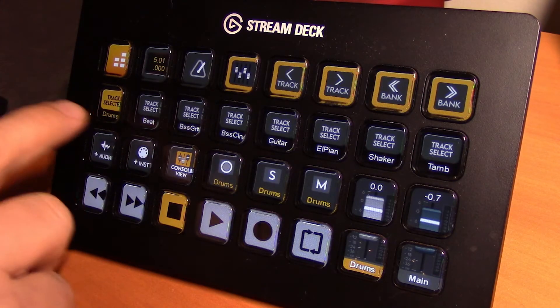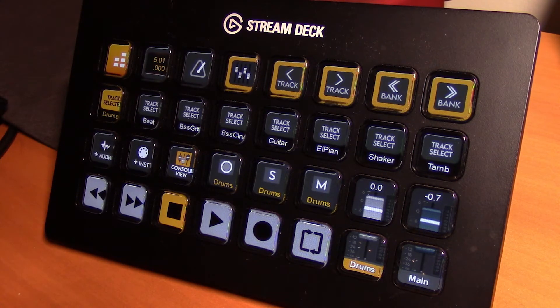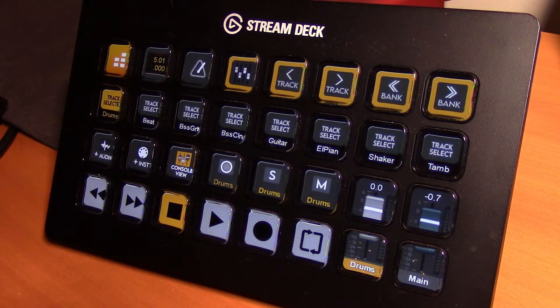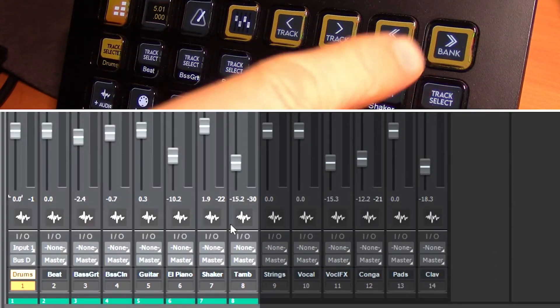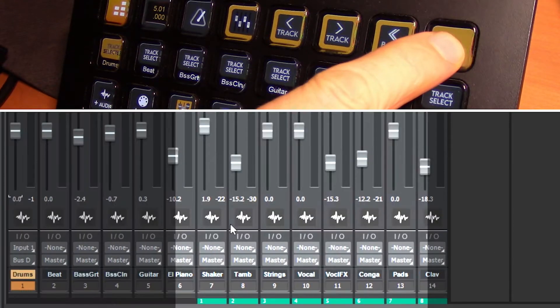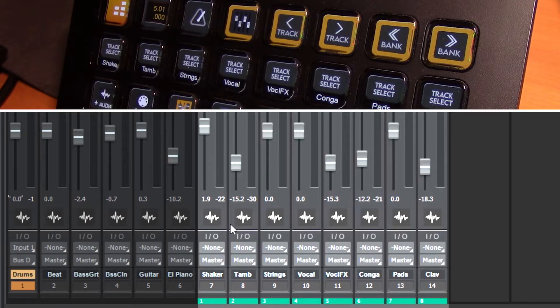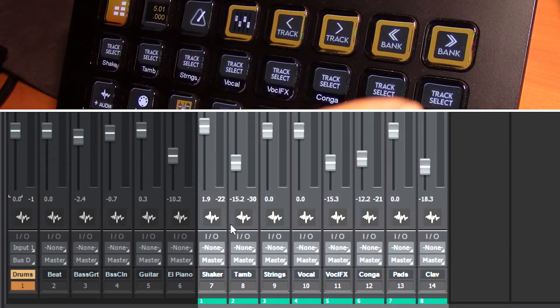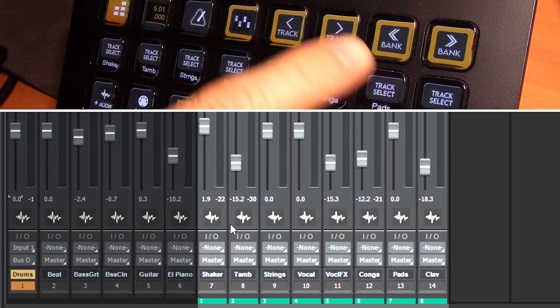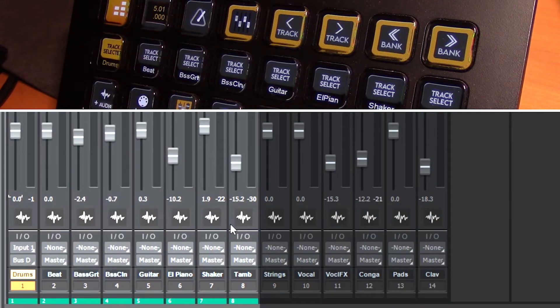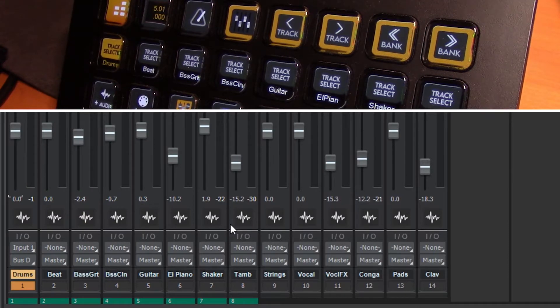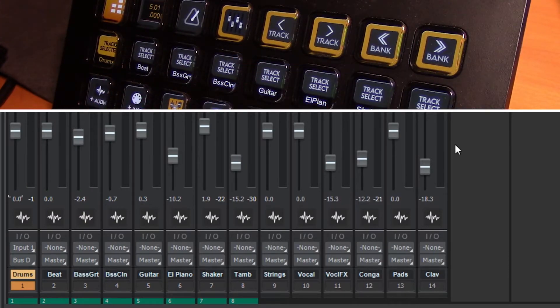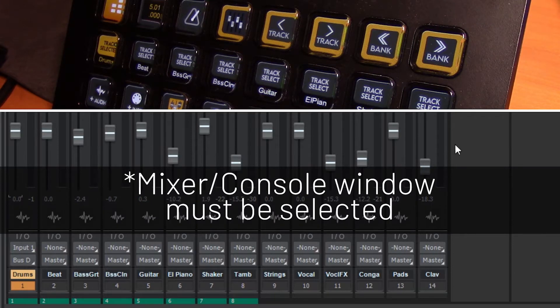That's all well and good for tracks 1 to 8. Well my project currently has 14 tracks. How do I access tracks 9 to 14? That's where the bank button comes in. Hitting bank once will send the focus from shaker all the way to our last track which is clav. Pressing the bank button back takes us back to tracks 1 to 8. And the track buttons here will select the next or previous track.